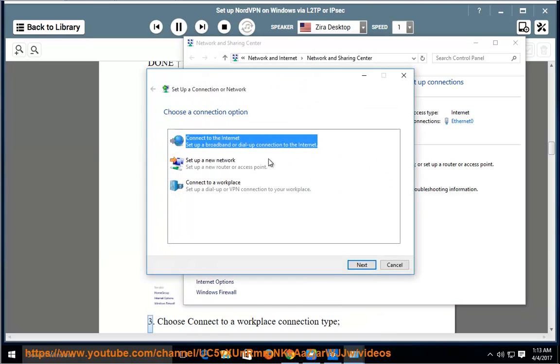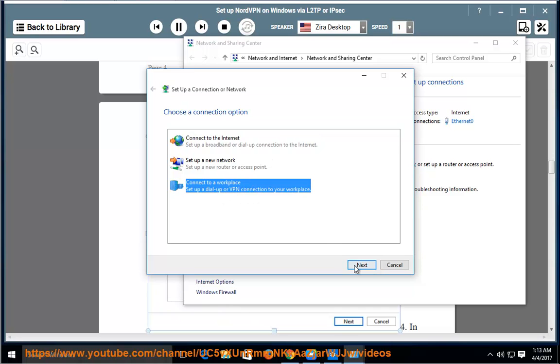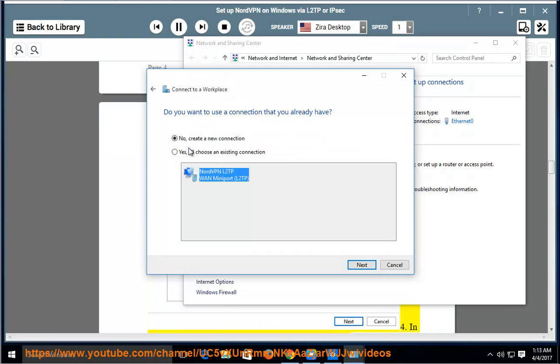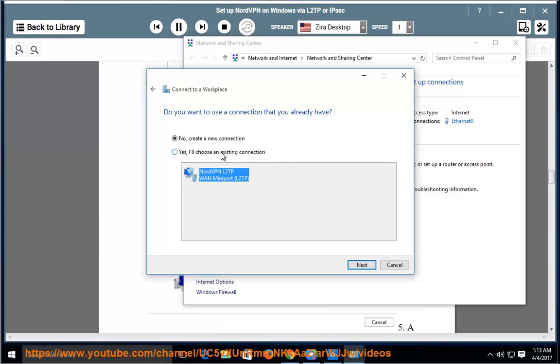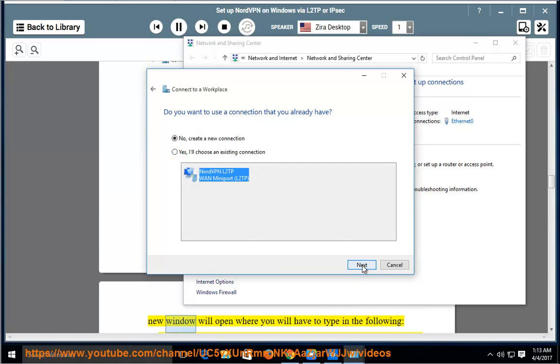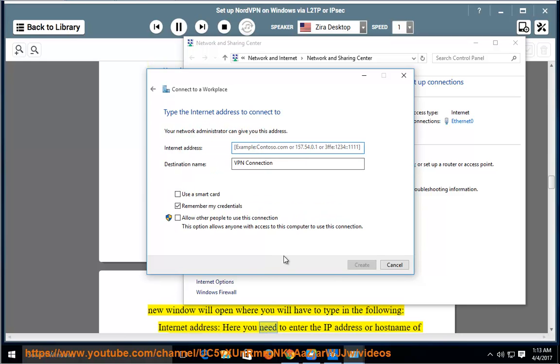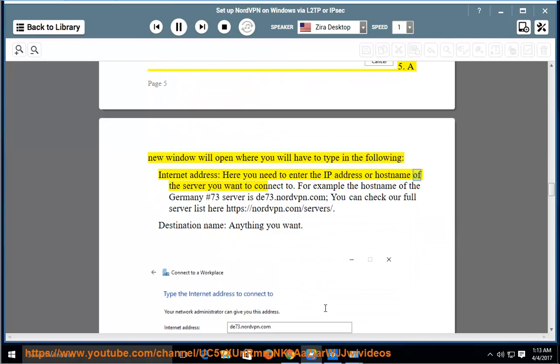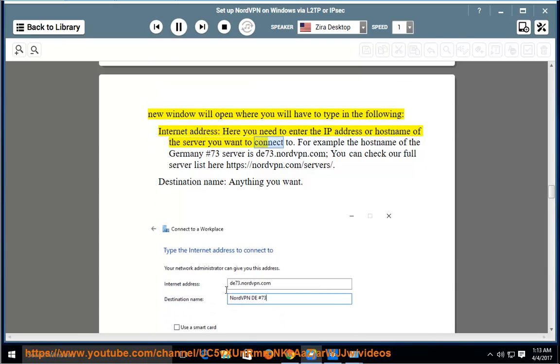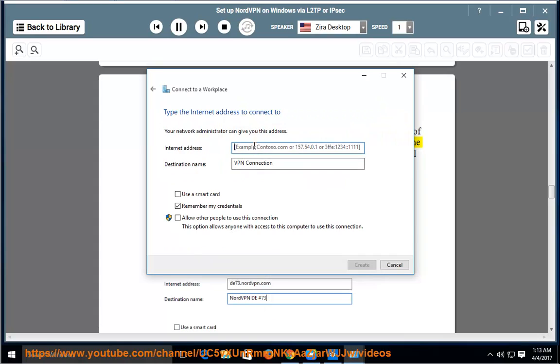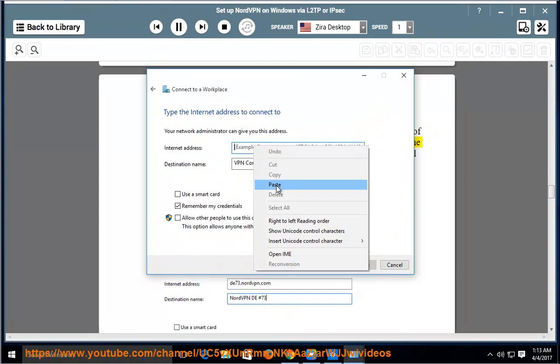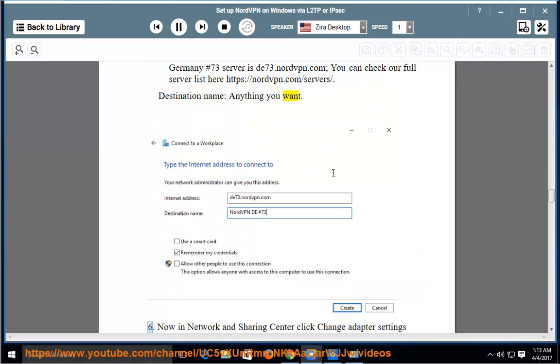Choose Connect to a Workplace connection type. In the next window, choose Use My Internet Connection VPN. A new window will open where you will have to type in the following: Internet address: here you need to enter the IP address or host name of the server you want to connect to. For example, the host name of the Germany number 73 server is de73.nordvpn.com. You can check our full server list here: https://nordvpn.com/servers/. Destination name: anything you want.